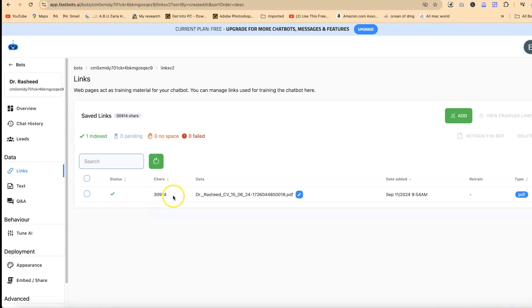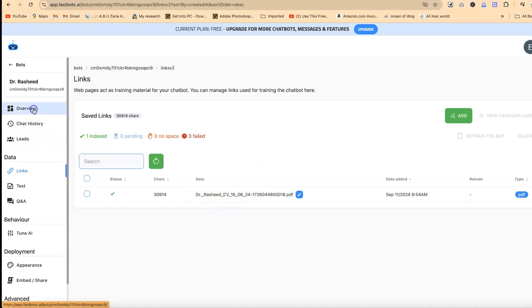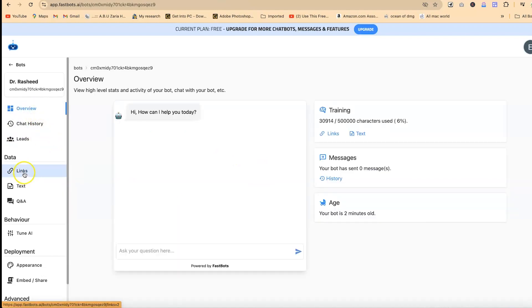You can input anything — you can upload a research paper and train it on those papers, then ask any questions about those papers and it's going to respond to you perfectly. Let's start with this simple CV.